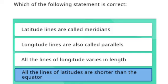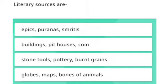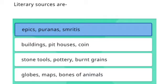The next question is: literary sources are — Option 1: Epics, Purans, and Smritis. Option 2: Building spirits, houses, coins. Option 3: Stone tool, poetry, burnt grains. Option 4: Globes, maps, bones of animals. The right answer is Option 1 — Epics, Purans, and Smritis.